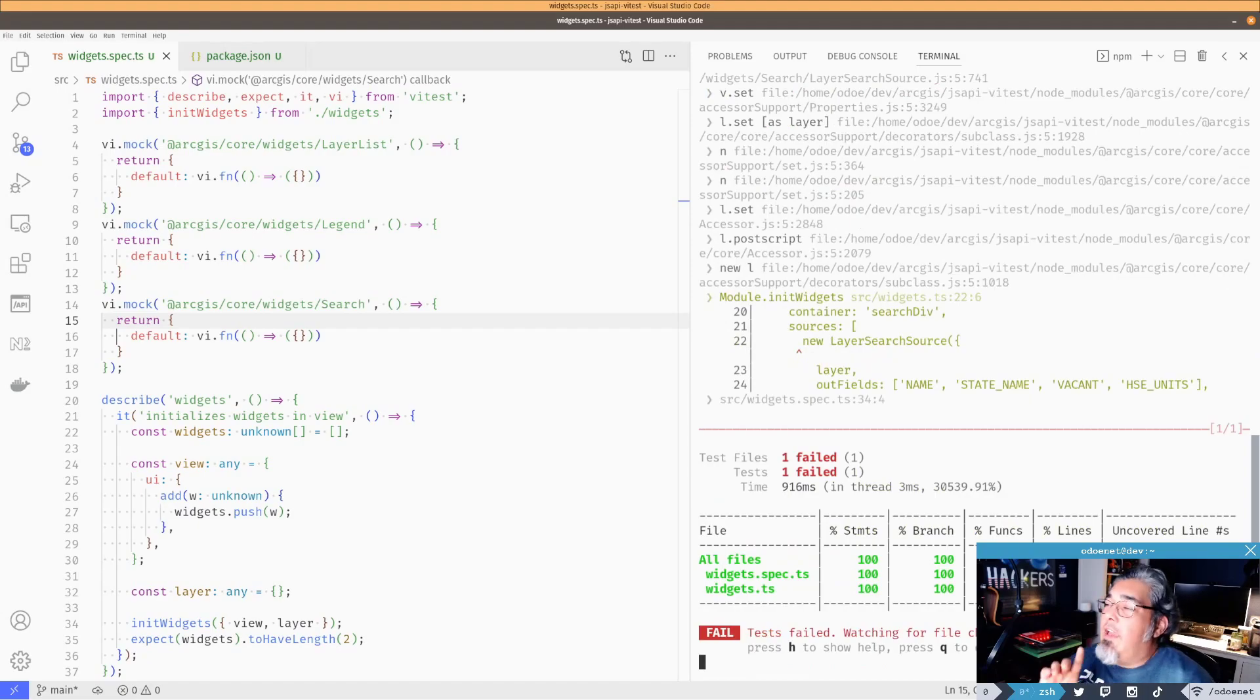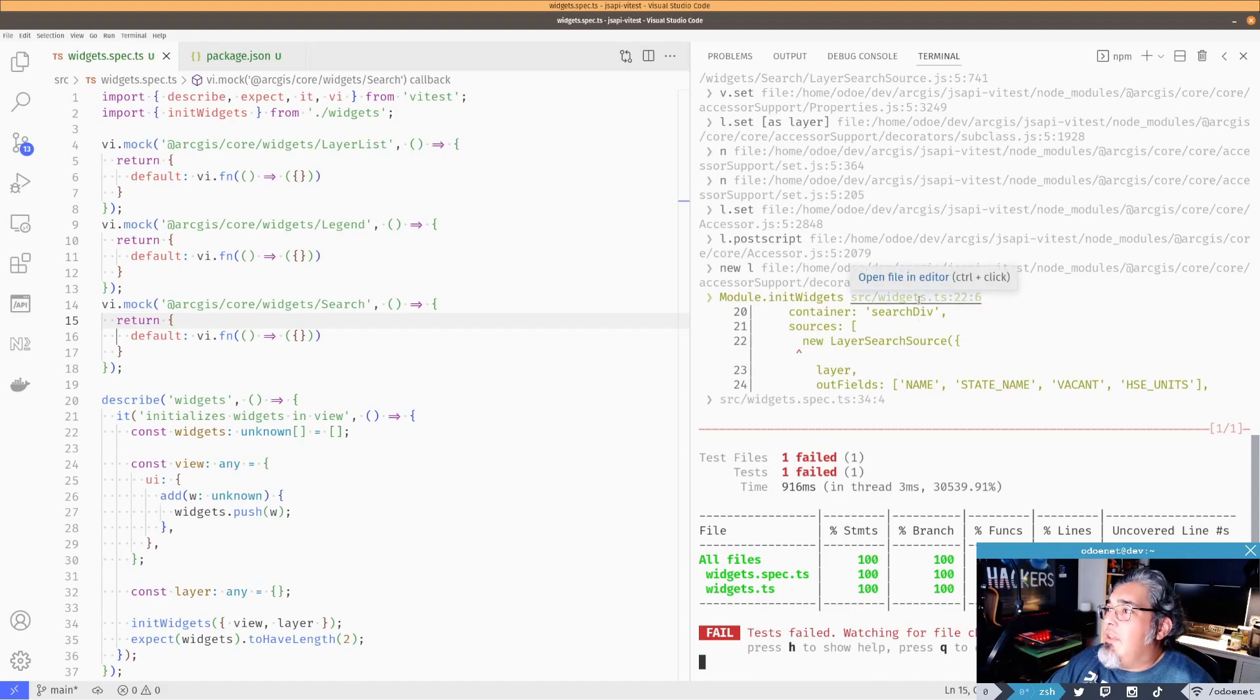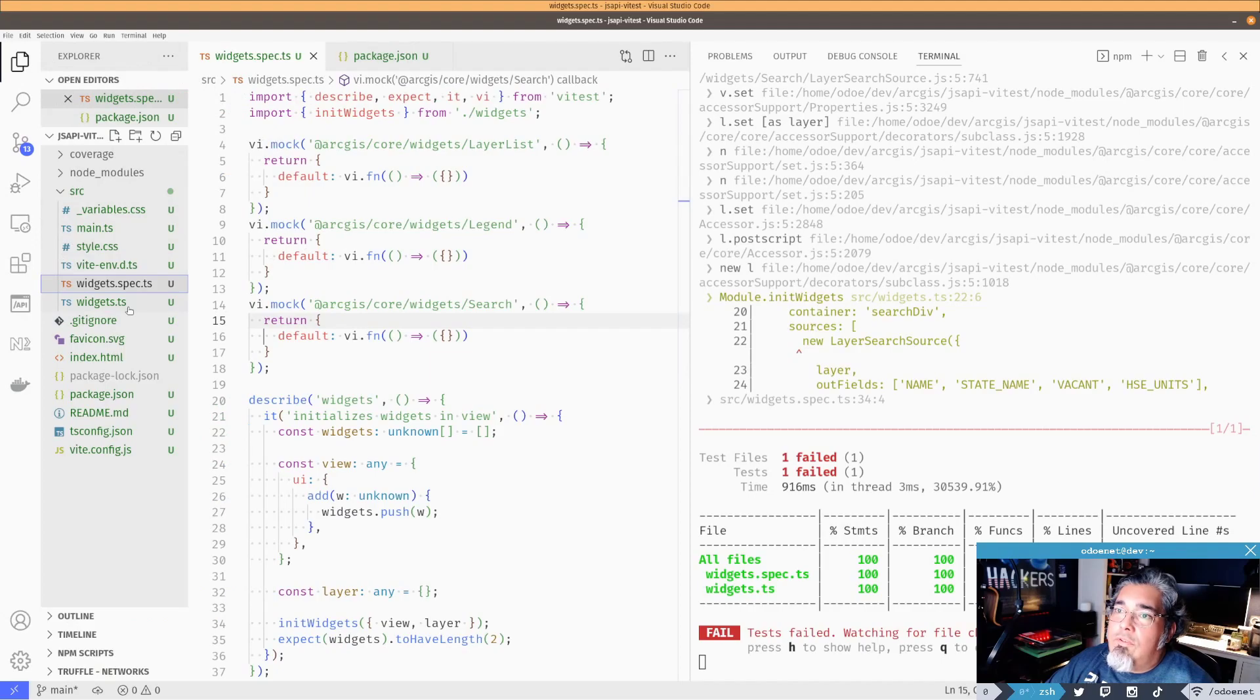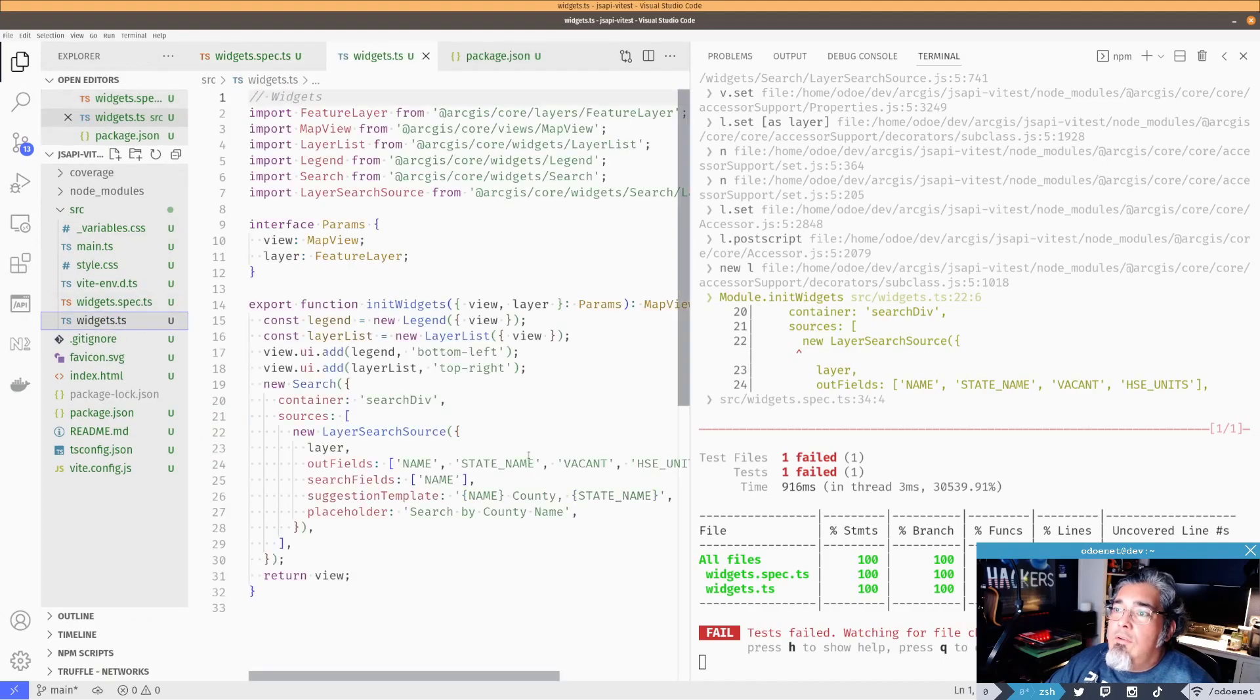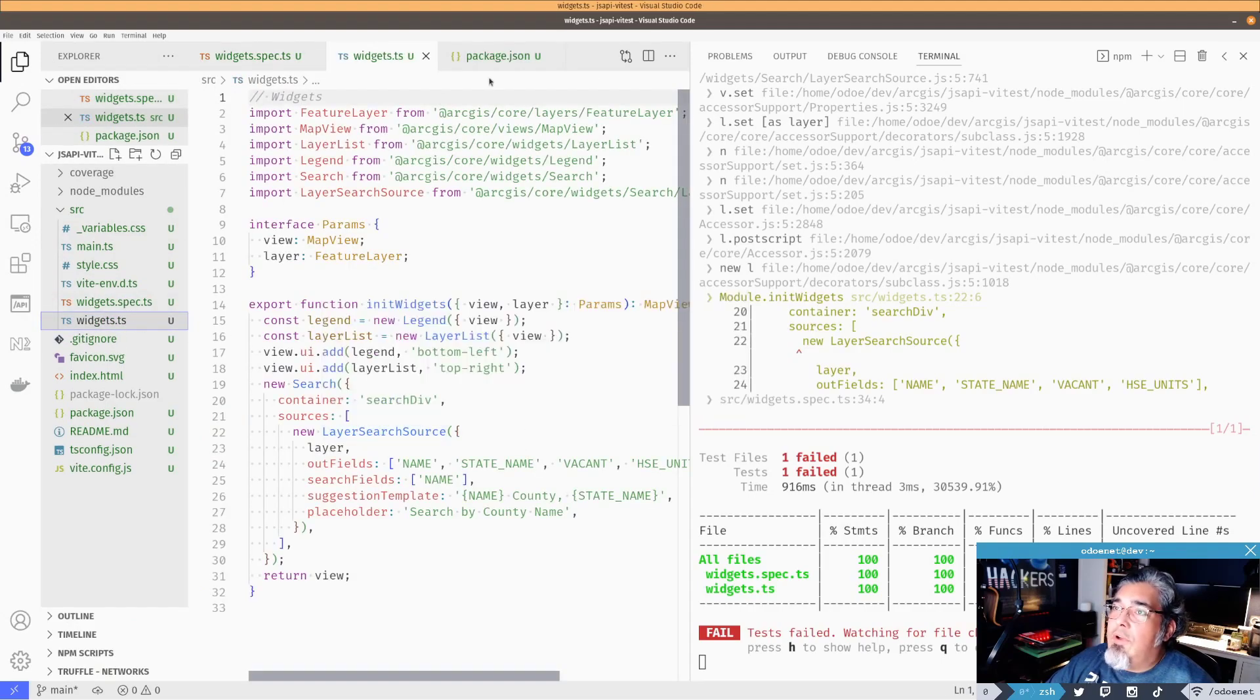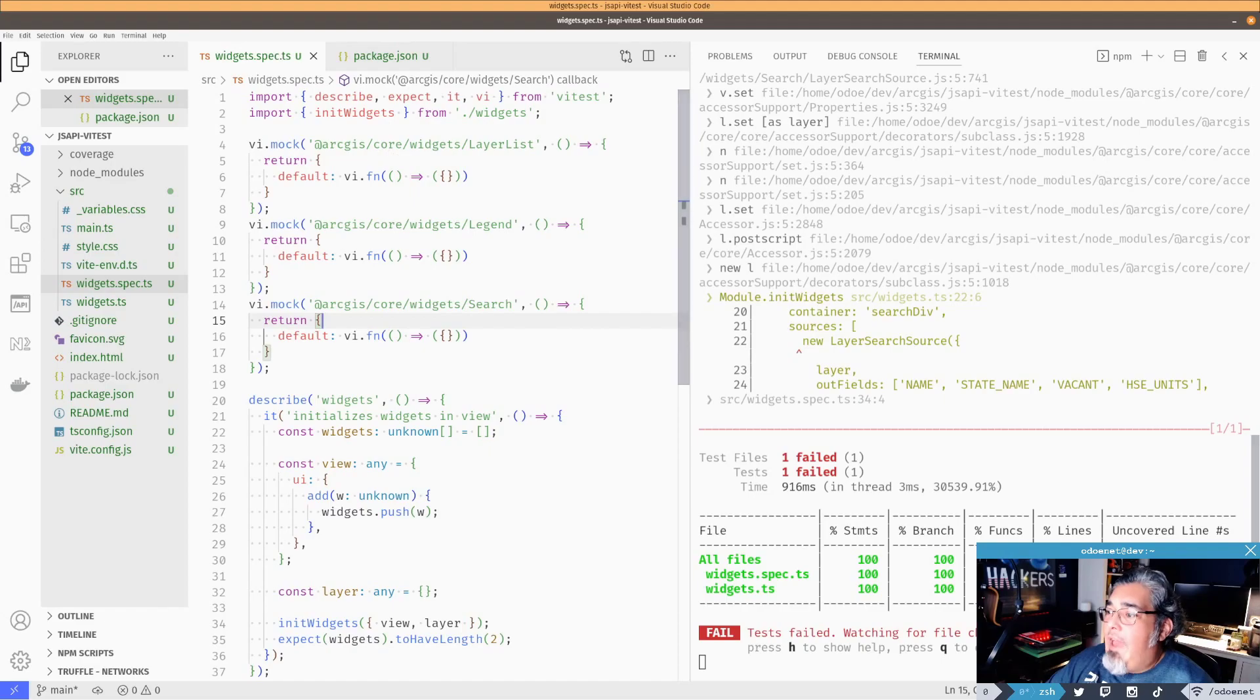And failed. Okay. So I have a failing test because I need to mock this search source in here. So in the widgets file, so if I come over here, source, widgets, I am creating this new layer search source. So I need to go ahead and update that. Okay. So I need a mock for that. All right. Perfect.